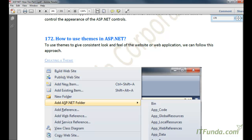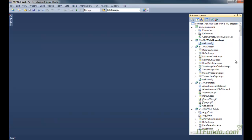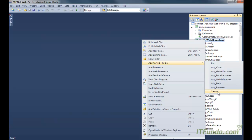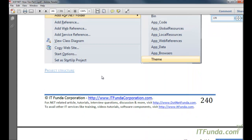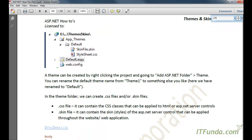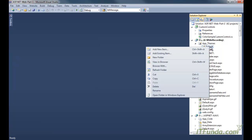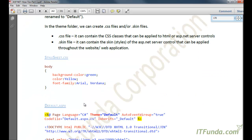First let us learn how to use themes in ASP.NET. We are going to create a theme folder, so here in my project I am going to add ASP.NET folders and theme, and name it as 'Default Theme'. Then we are going to add a stylesheet CSS. So first is the stylesheet, and in the stylesheet we have this code.